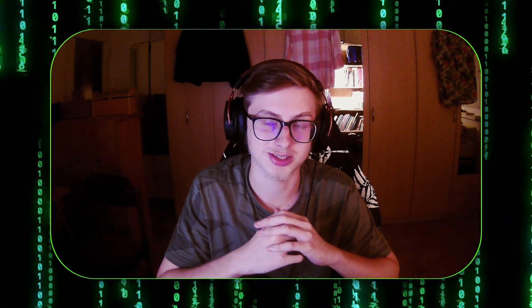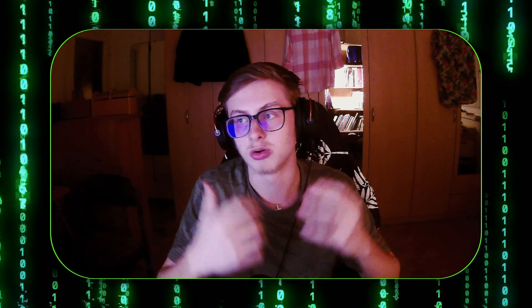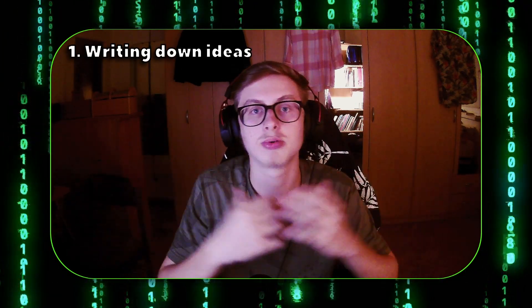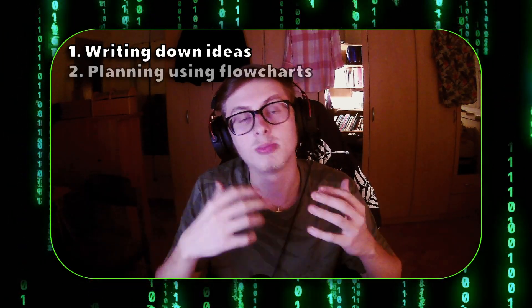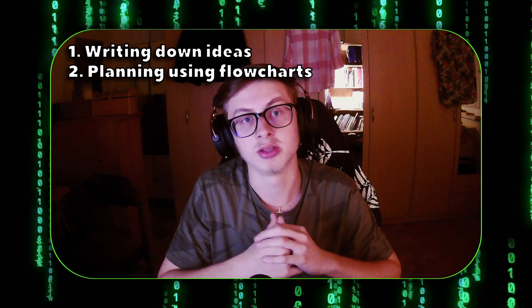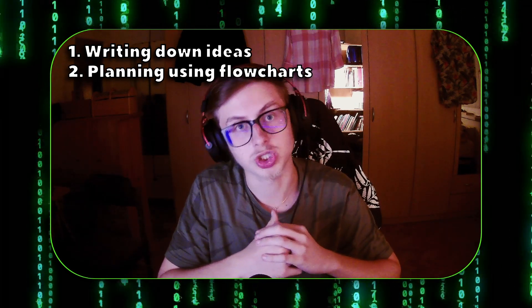Planning out your game is extremely crucial both for your game's longevity and for your sanity. There are two main ways you can plan out your game: by writing down your ideas on a piece of paper or text file, or my favorite method, using flowcharts.